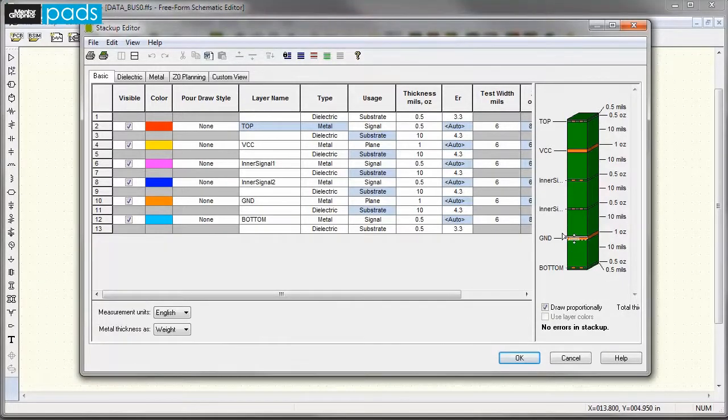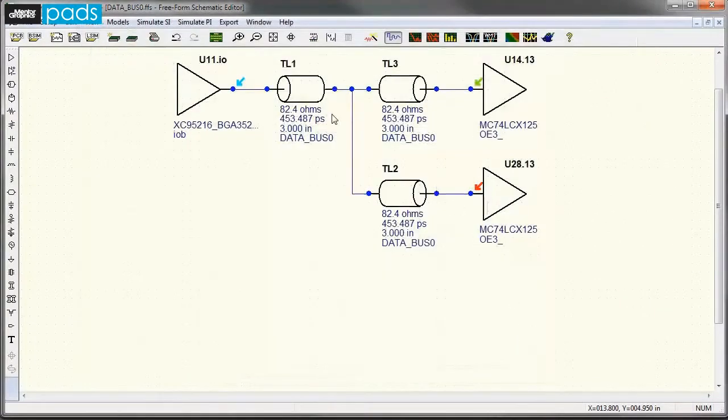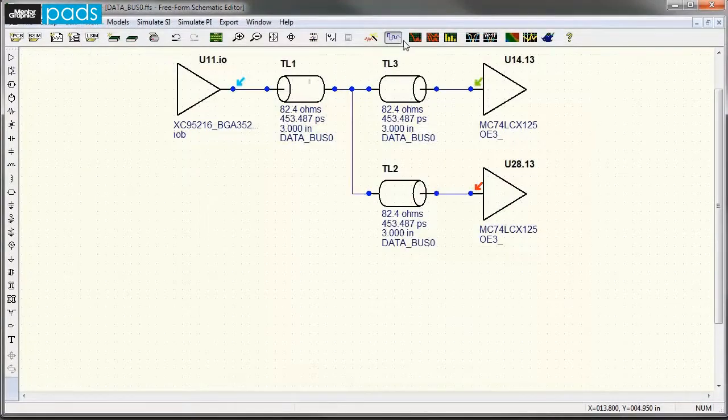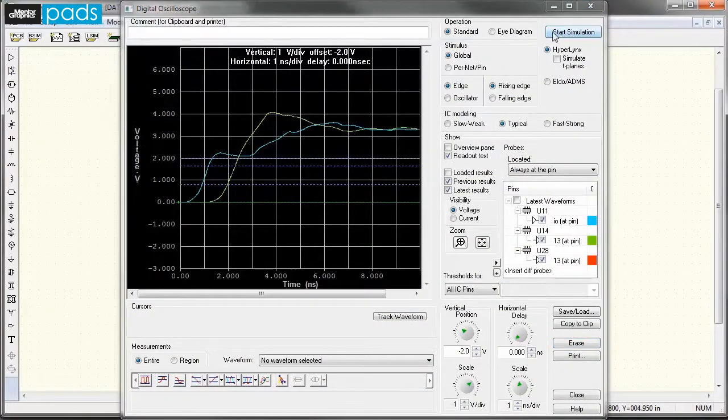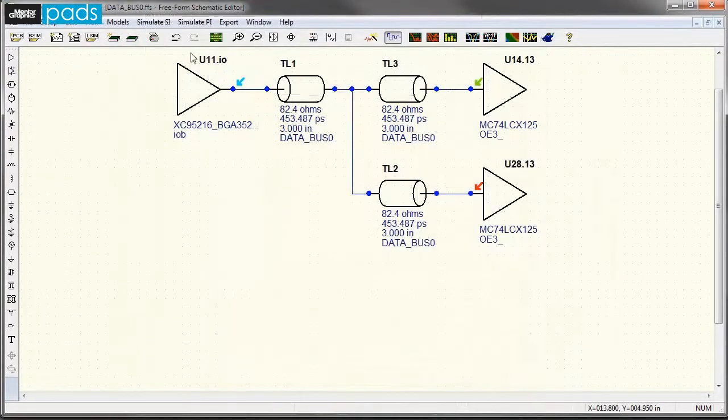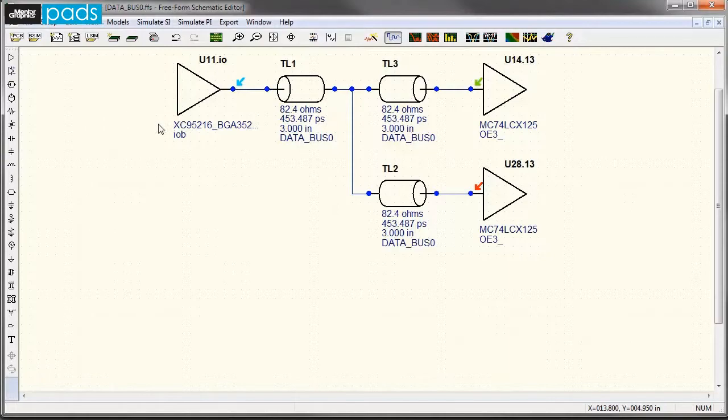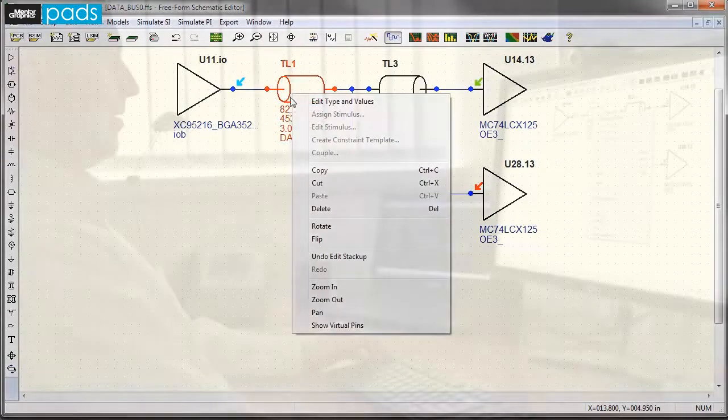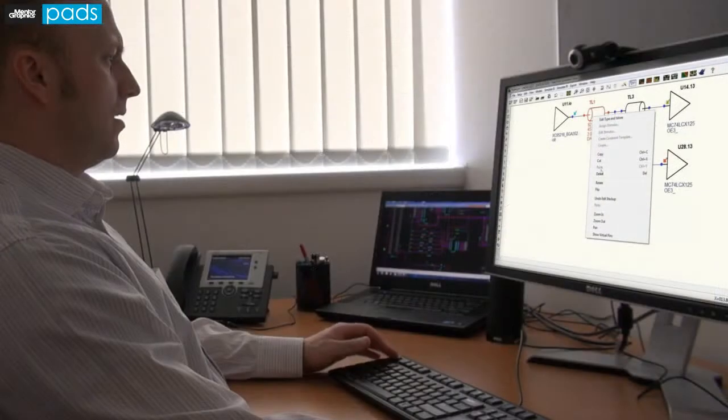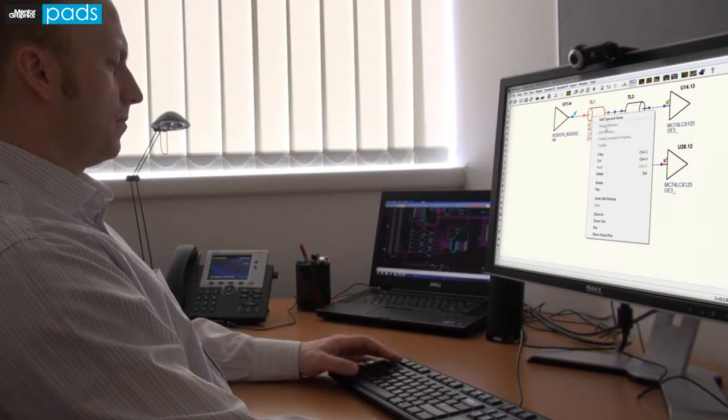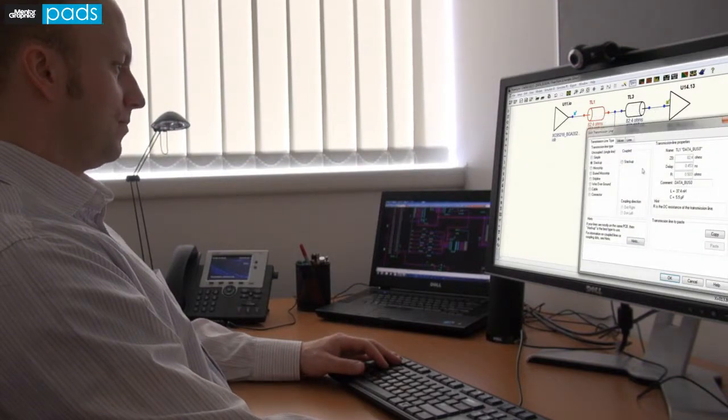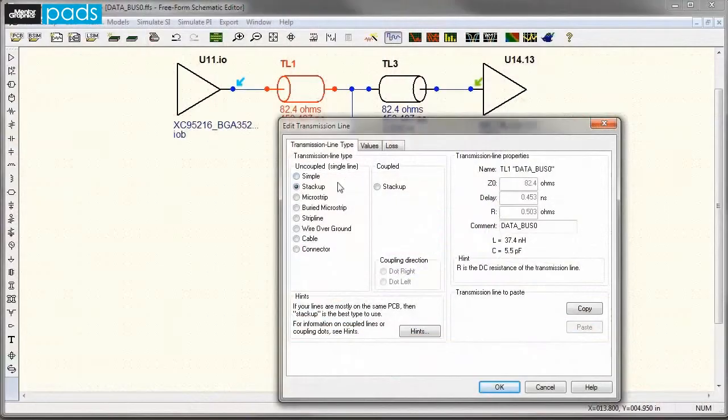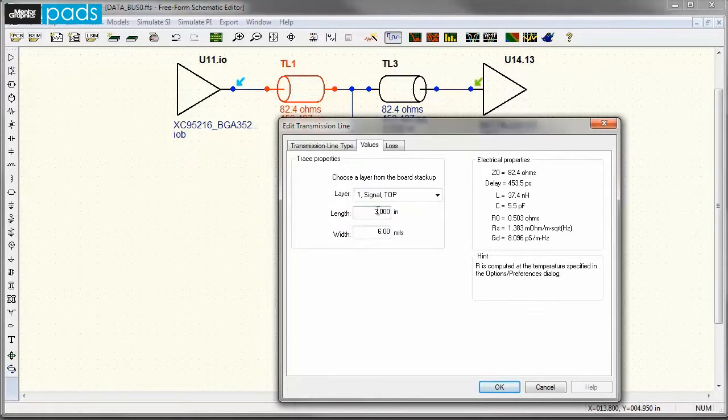You can start right from the schematic and select any net for simulation that takes into account driver-receiver models, transmission lines, and cross-section of the board. With ease, you can vary strengths of the driver models, lengths of transmission lines, and possible need of correct termination strategies and explore optimum board cross-section that will perform the best.